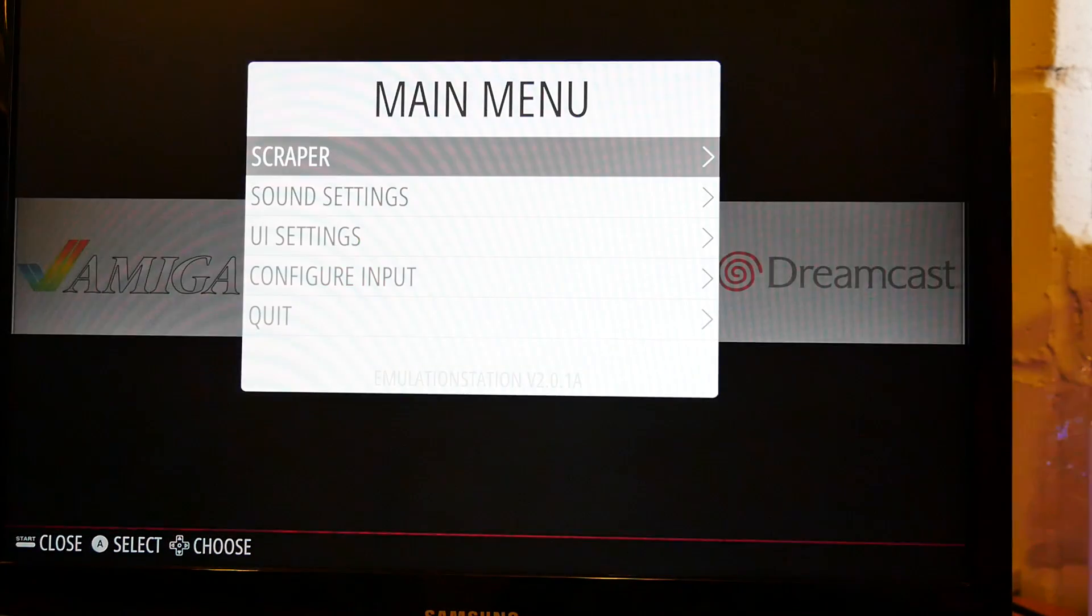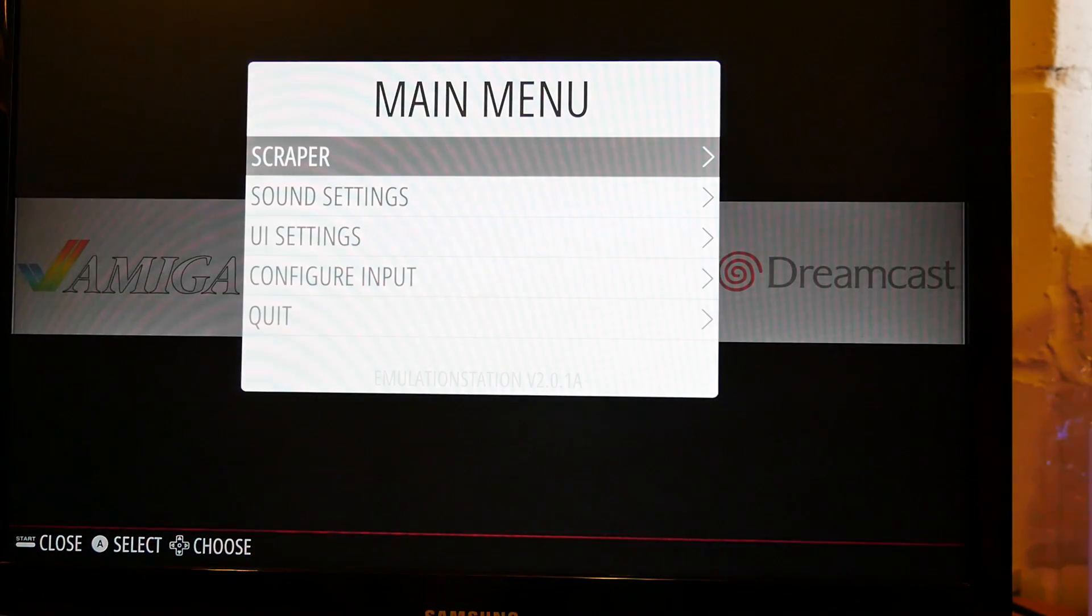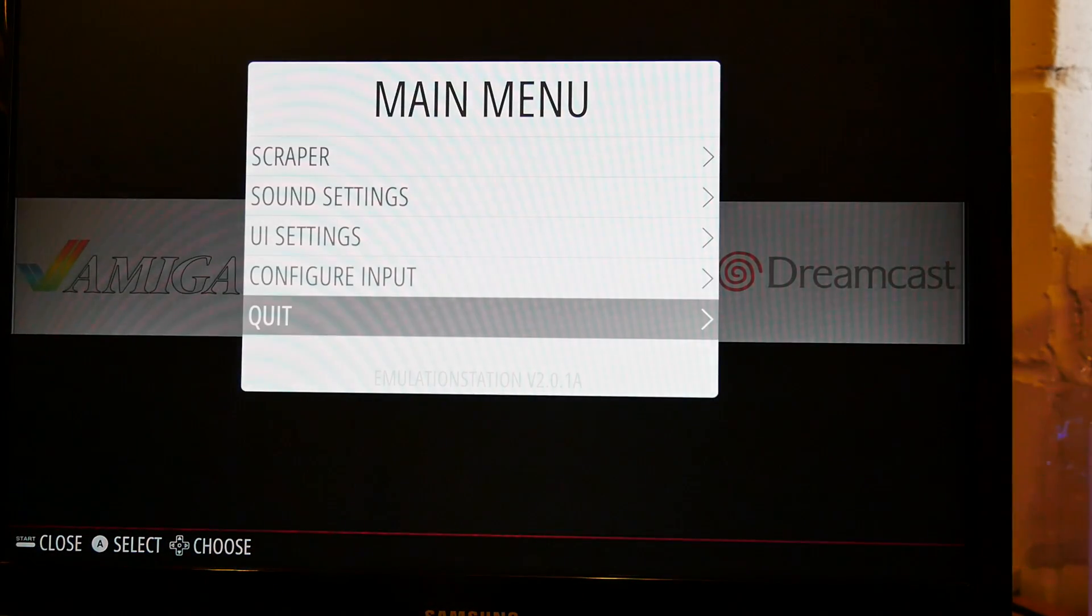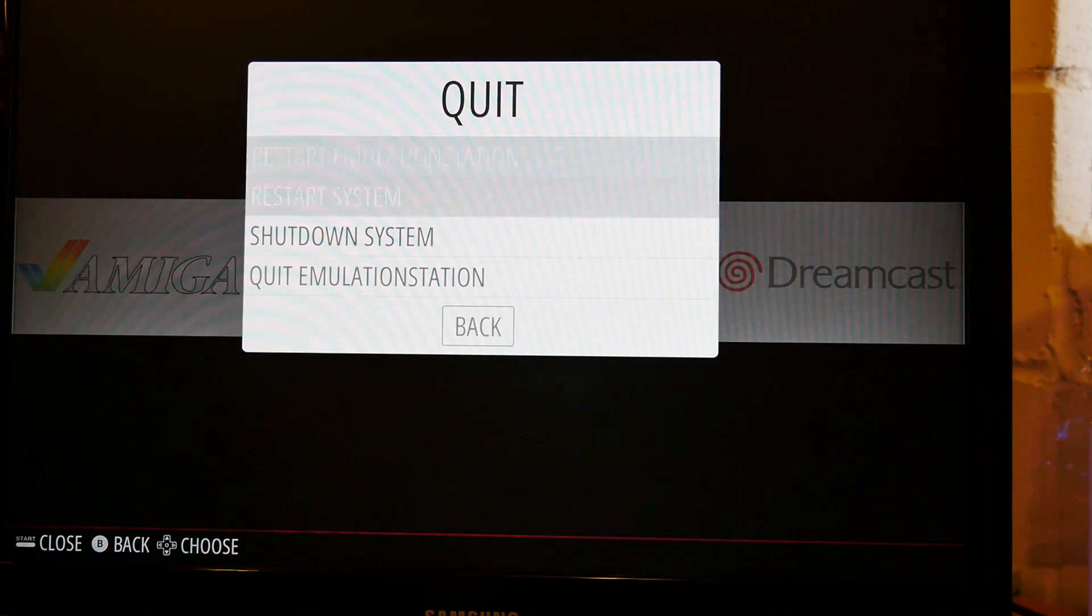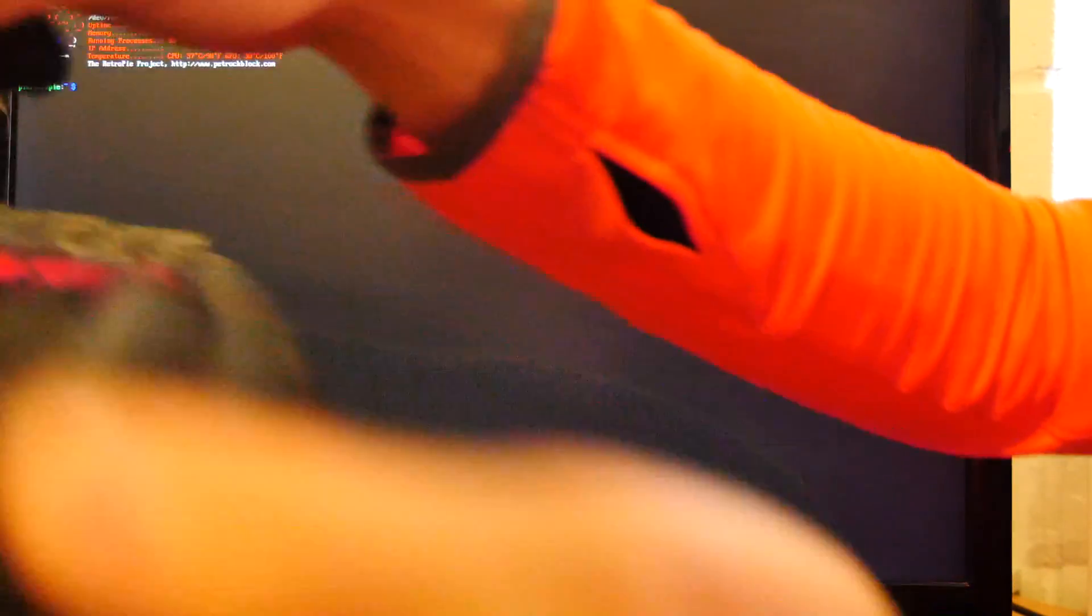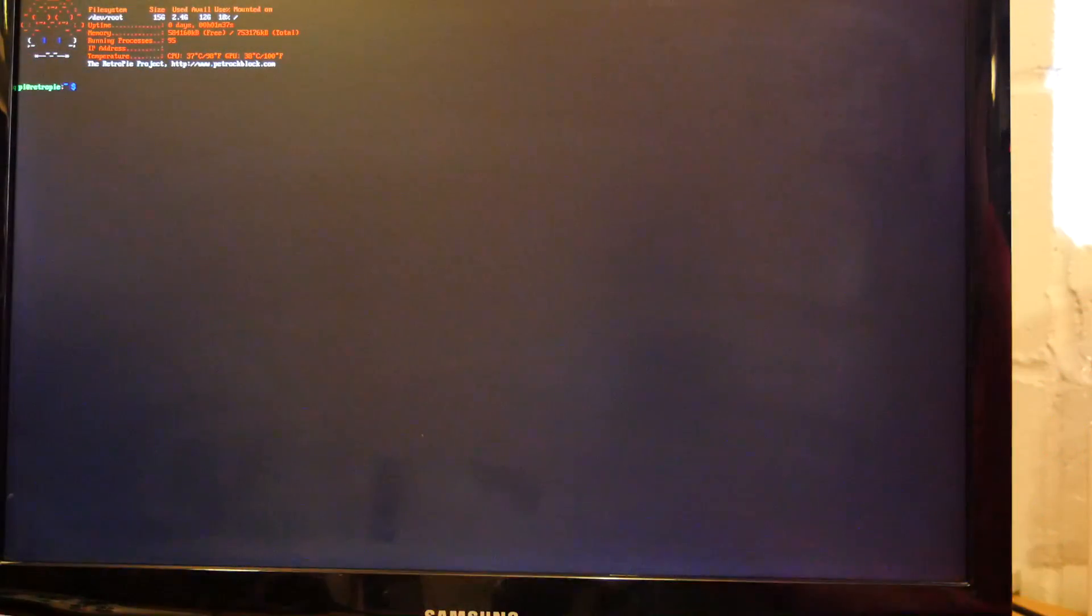So I'm just going to push start on the controller. So I get to the menu and I'm actually going to quit at this point because I'm going to quit emulation station. Yes, because I want to show you something on the keyboard. So I've got my keyboard and mouse right here. We won't need the mouse.